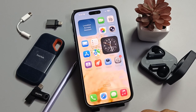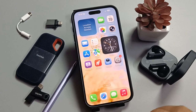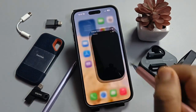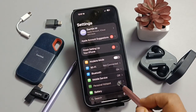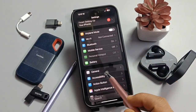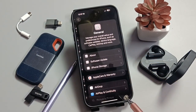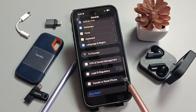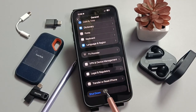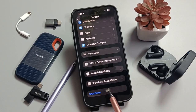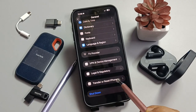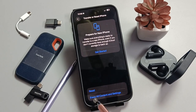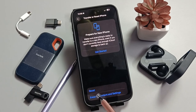Let me show you how to fix this. Simply go to Settings, then tap on the option General. Scroll down and at the bottom you can see the option Transfer or Reset iPhone — select this one.